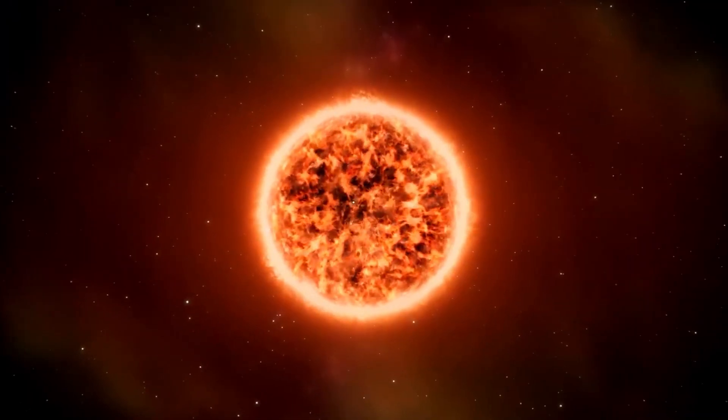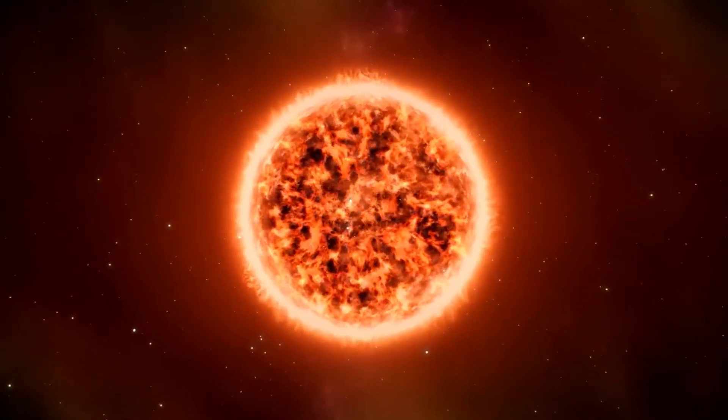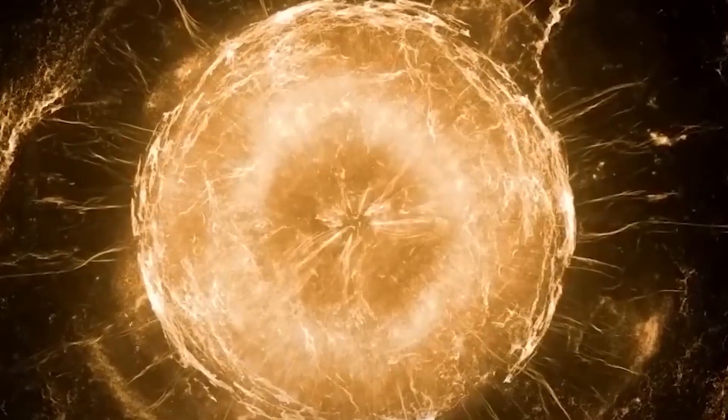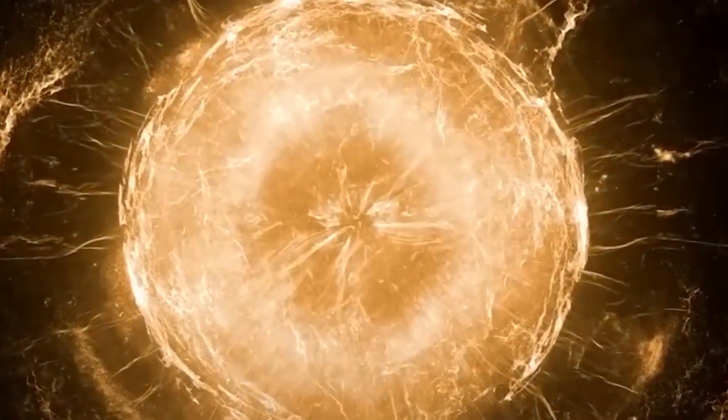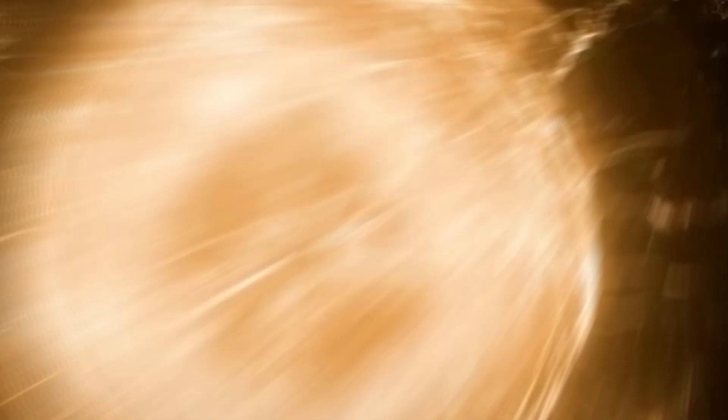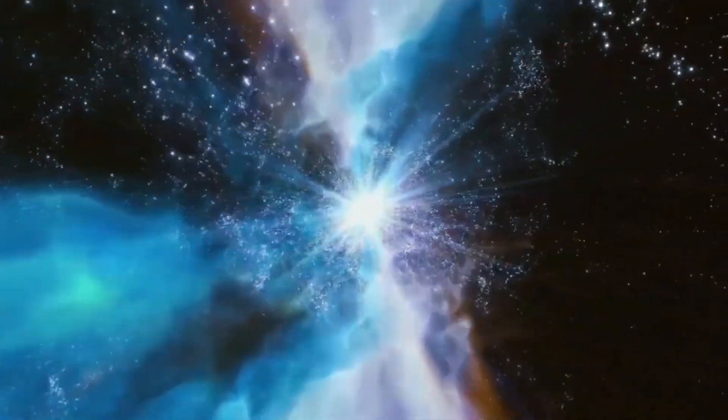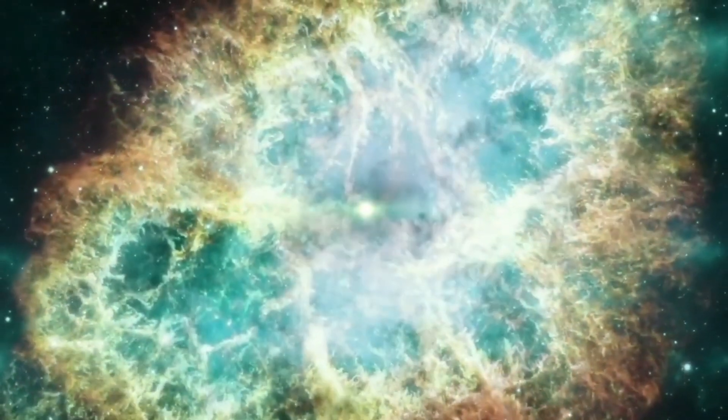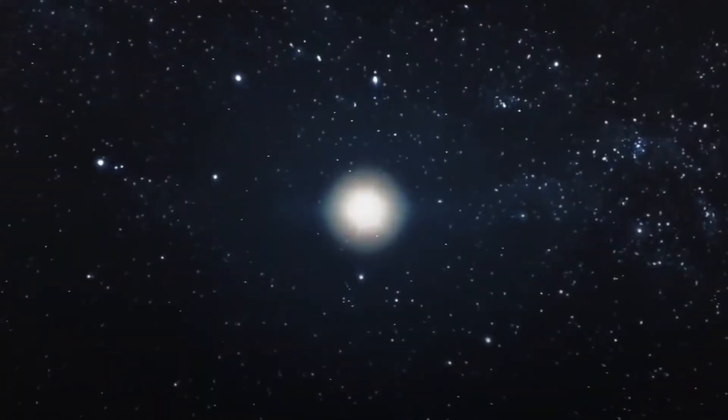This unusual behavior began in 2019 after Betelgeuse ejected some of its outer atmosphere with force. These brightness changes are not typical for Betelgeuse, but does that mean that this star is on its way to exploding into a supernova?